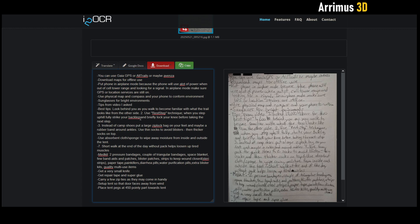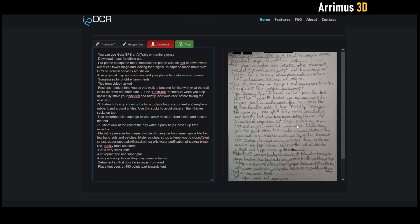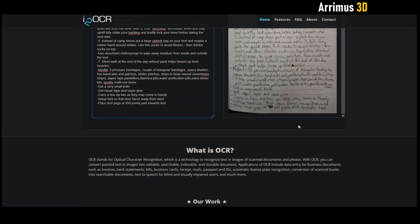As you guys can see, I guess one little error here. It says I wrote 'place tent peg at 45 degrees, pointy part towards tent,' but it took the little degree symbol and turned it into a zero, which is fine. Once again, just make sure... 'starry strips,' okay.